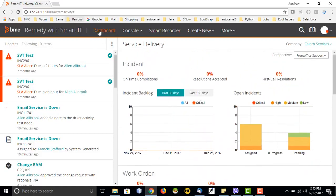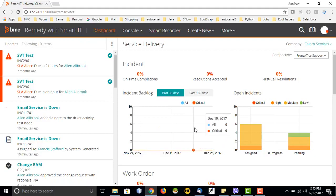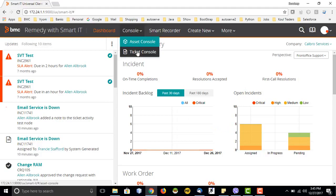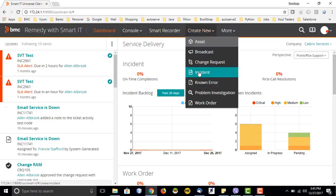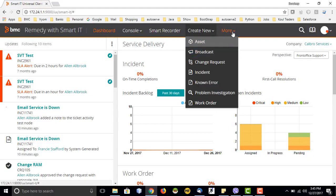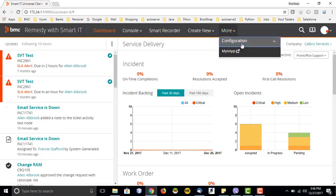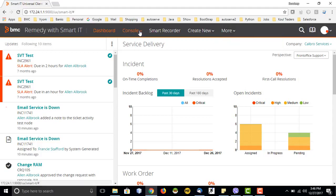Now we will cover these four sections one by one. Dashboards we have seen — it is like an overview console. Then we have the console section: asset and ticket console. Then we have Smart Recorder. Then the create new section, which is for creation of new tickets in different sections like changes, incidents, known error, problem, and work order. We will see a few tickets and then move on. Finally, there is the more section for configuration of Smart IT.